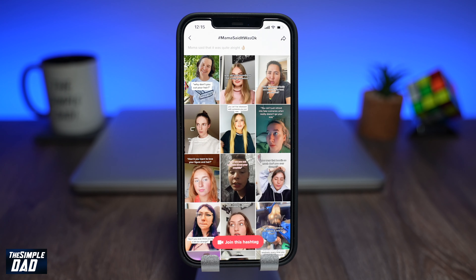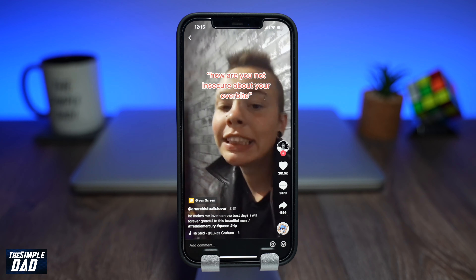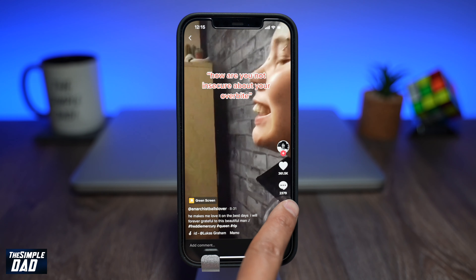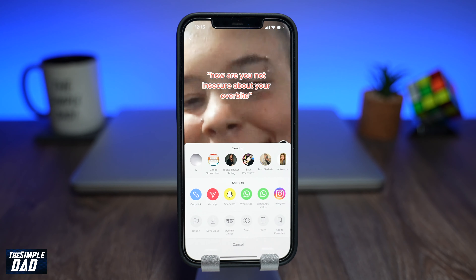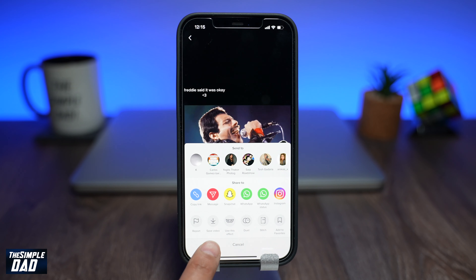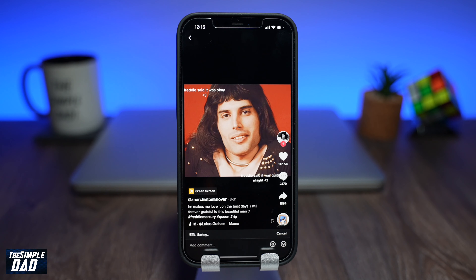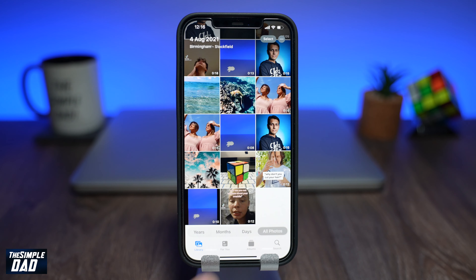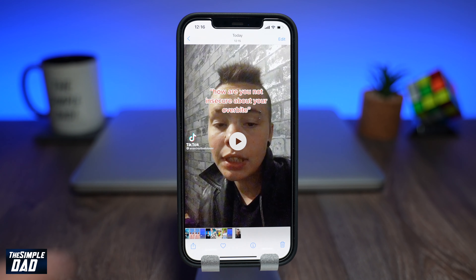Now tap on any of the videos from the grid, then tap on Share and then tap on Save Video. This video should then be saved into your photo library.